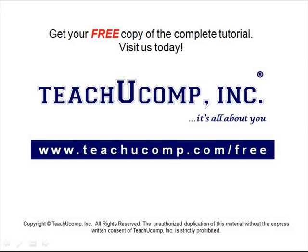Get your free copy of the complete tutorial at www.teachucomp.com/free.